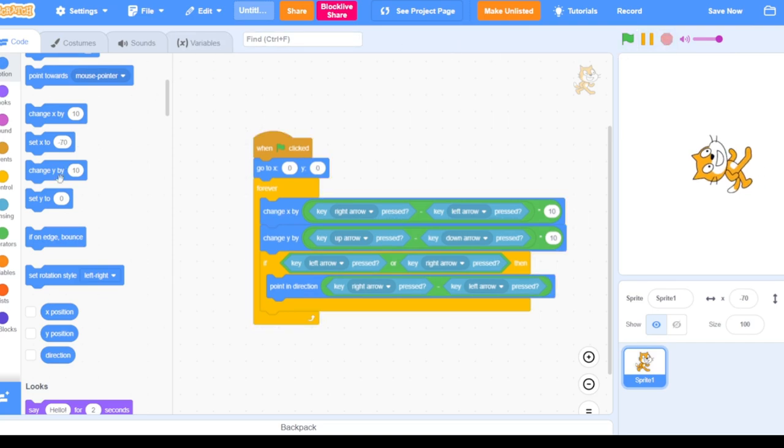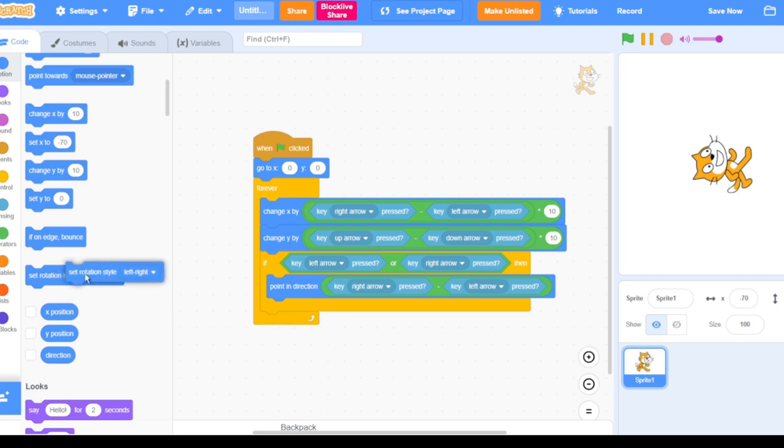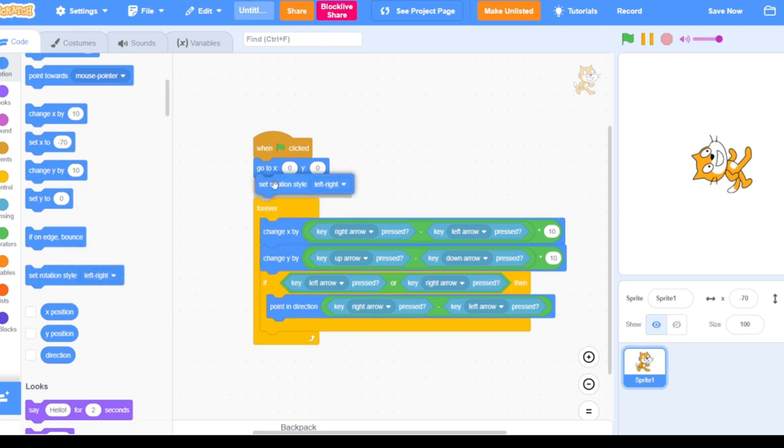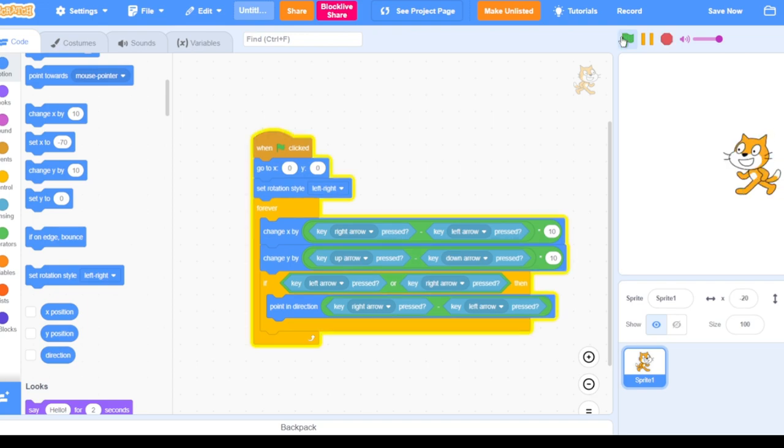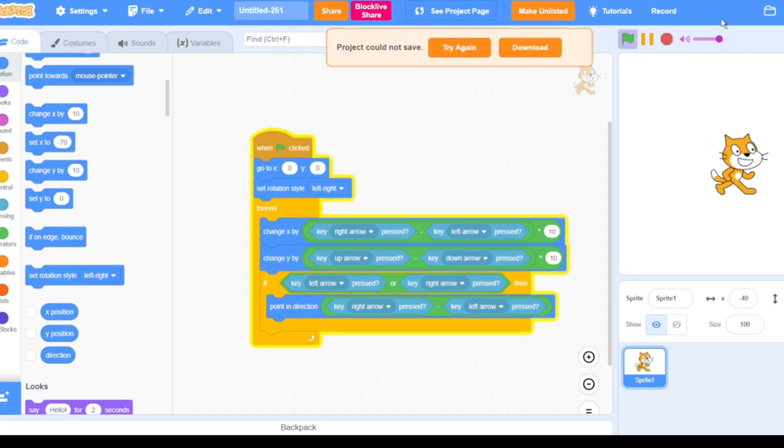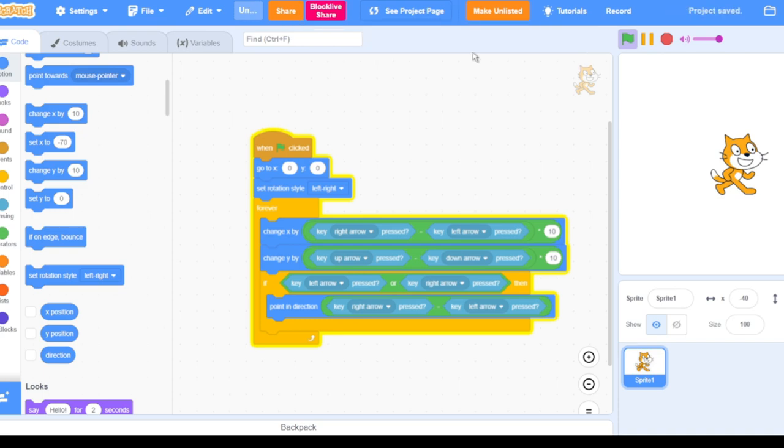So there's this magical block called the set rotation style. Then we put it at the top of our project and then it works. This is how to do it. See ya.